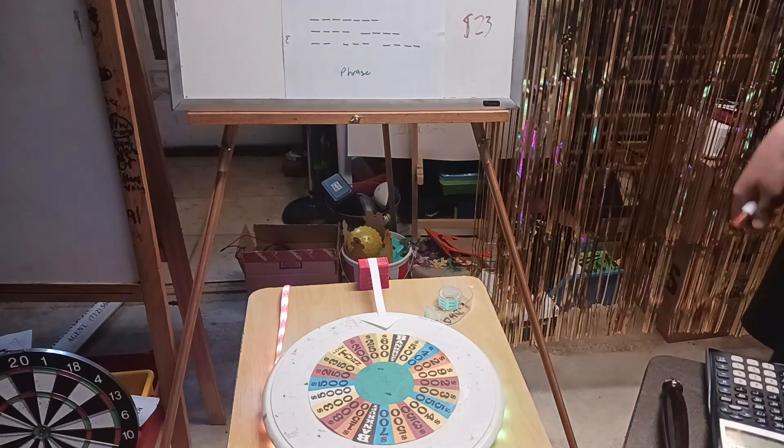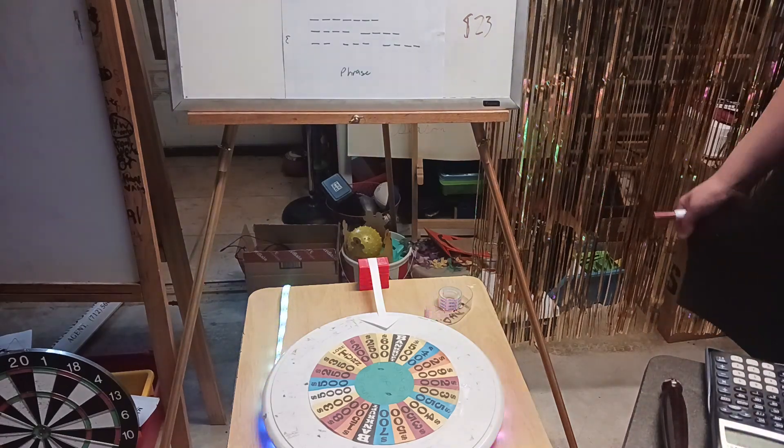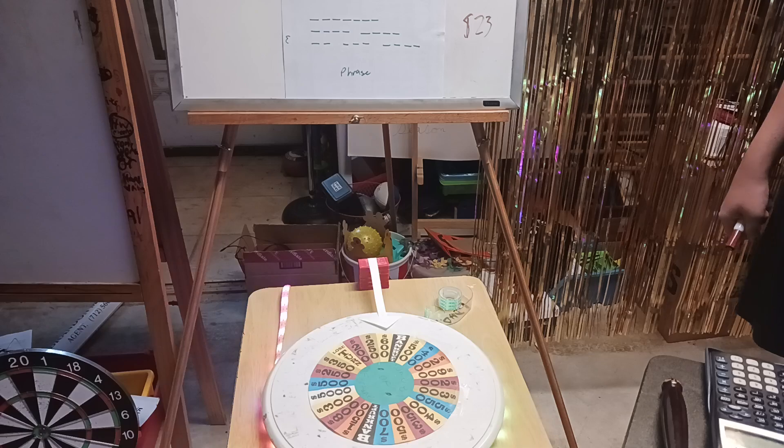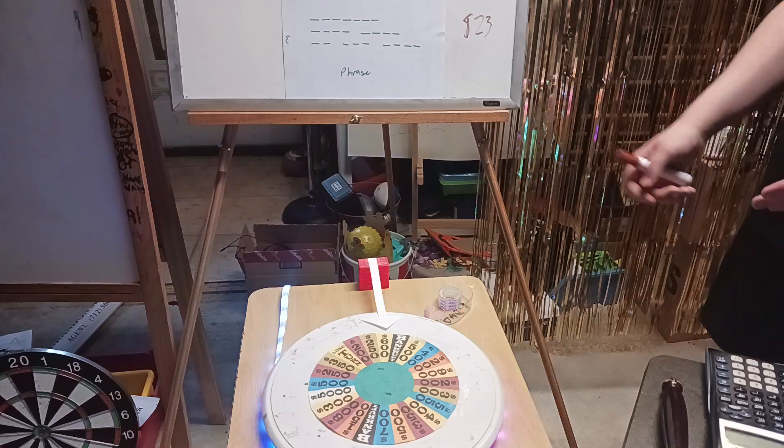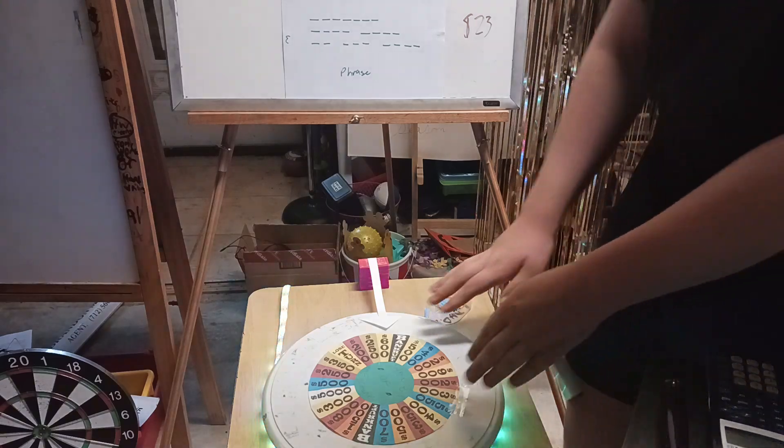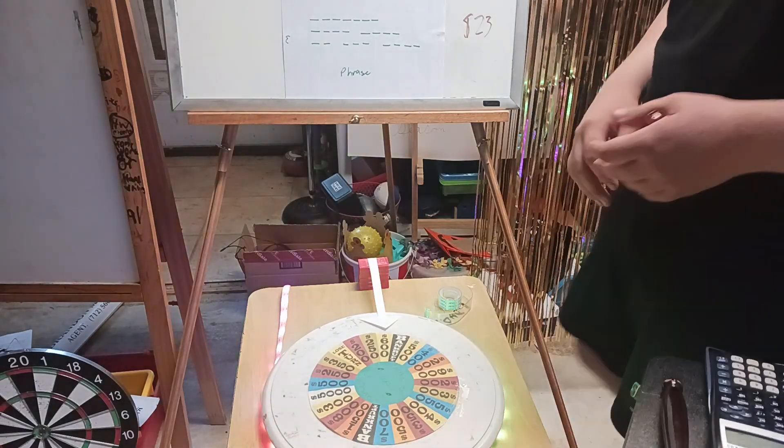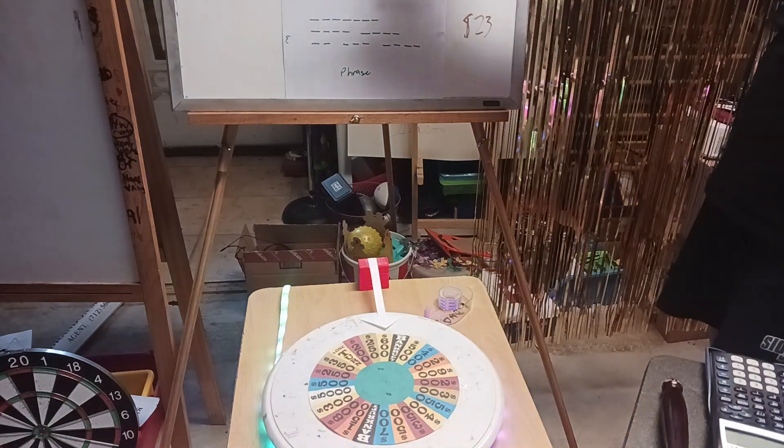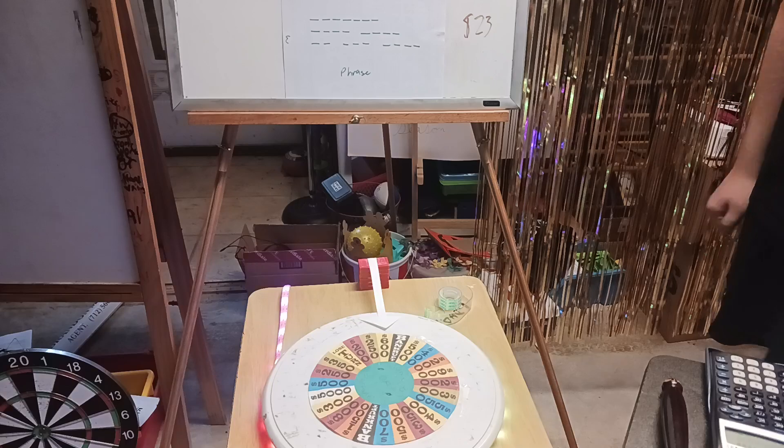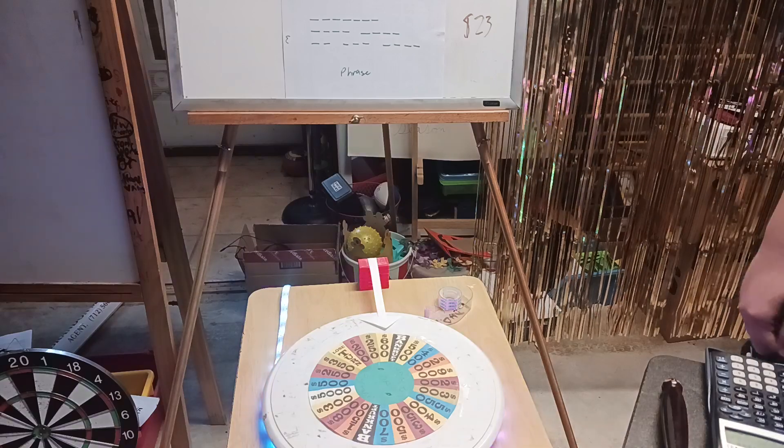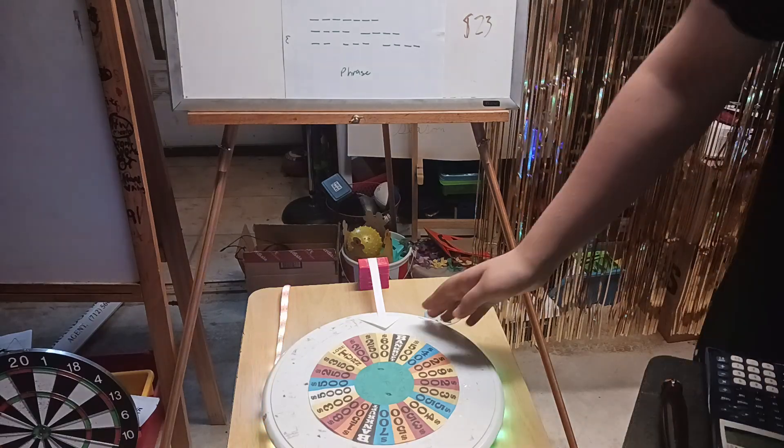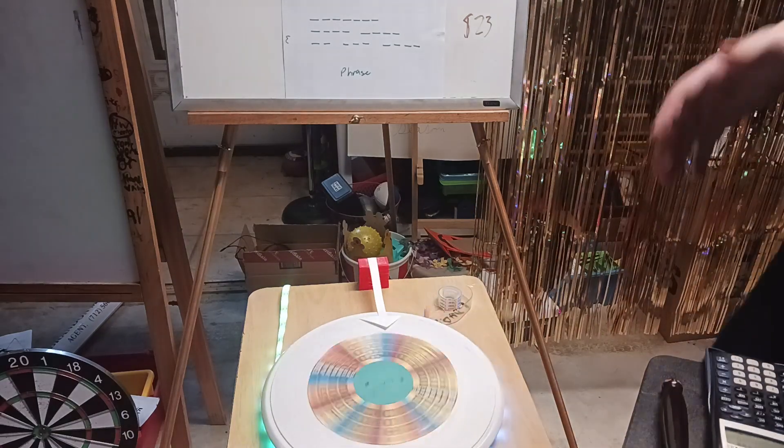Welcome back, everybody. Round three. Still with a $5,000 space out there. We've still got the prize out there. So, here we go. The category is a phrase. And here we go. Let's do this.